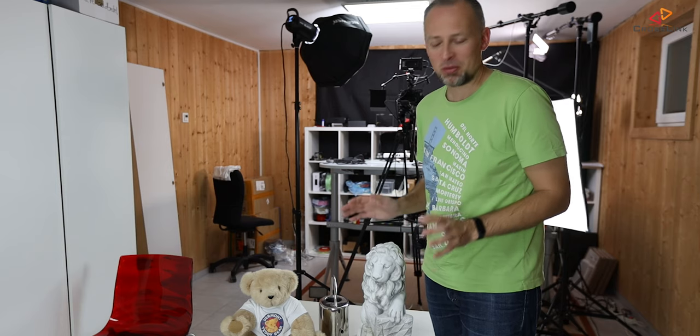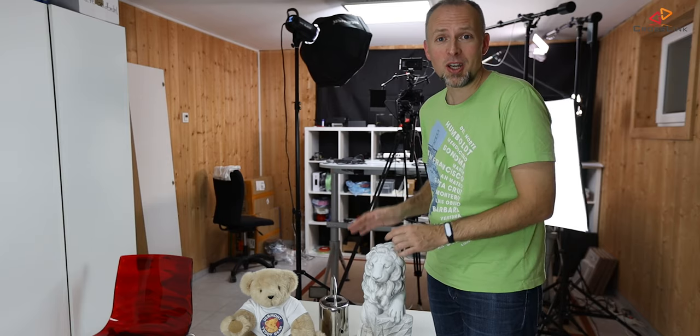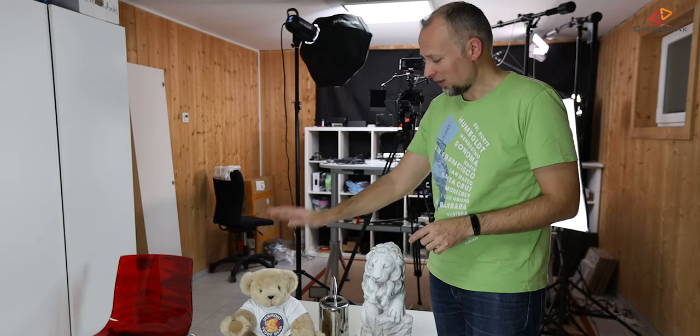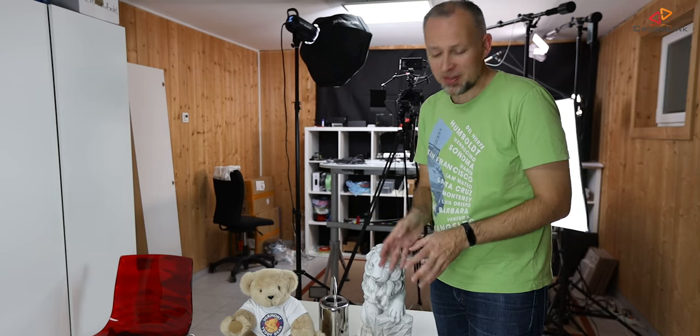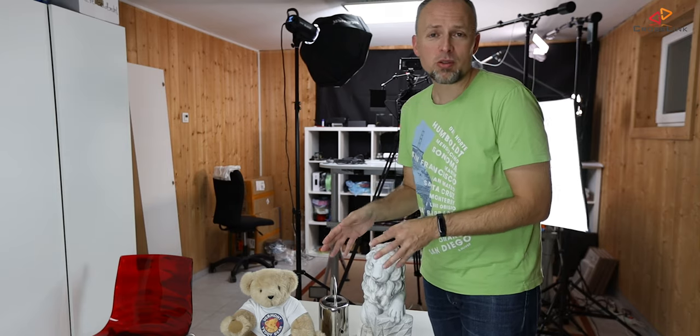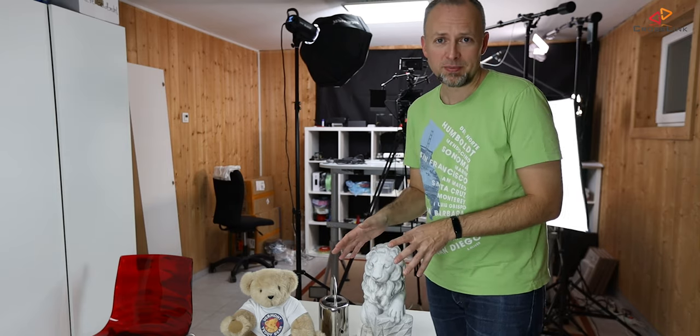Back in the middle of the room we have the usual suspects here - we're scanning the lion statue, the teddy bear, the watering pot, the glass and also two printed objects.